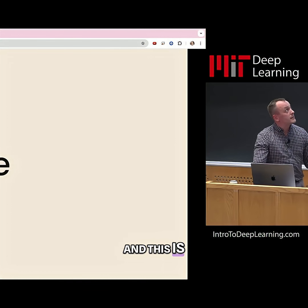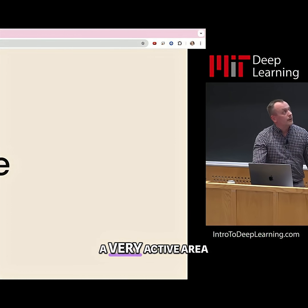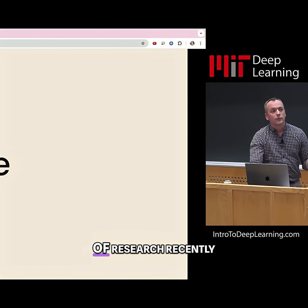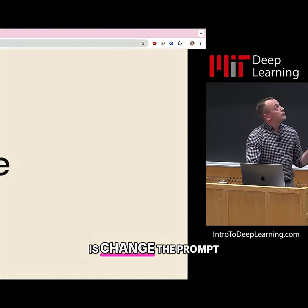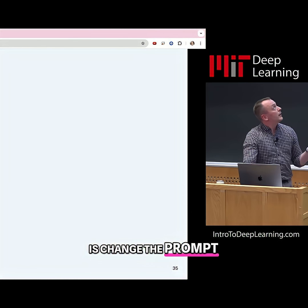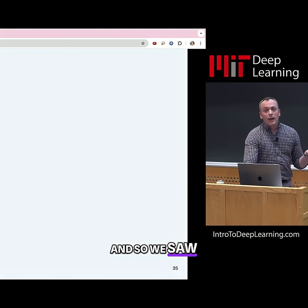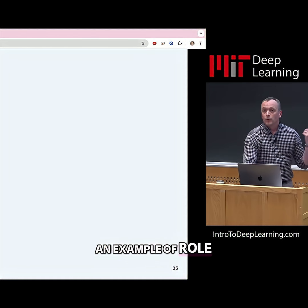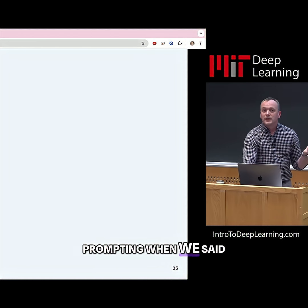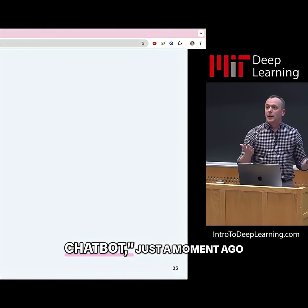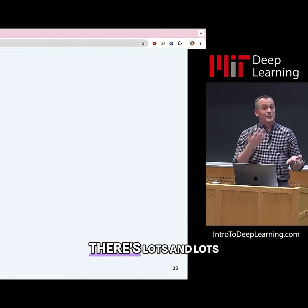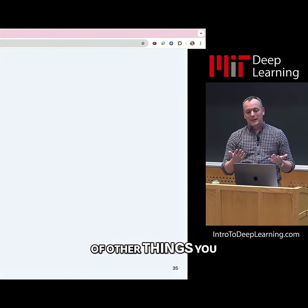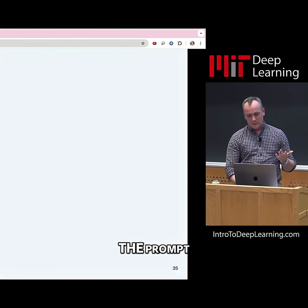One thing that you can do — and this is a very active area of research recently — is change the prompt. We saw an example of role prompting when we said 'you are a helpful chatbot' just a moment ago. There are lots and lots of other things you can do to change the prompt.